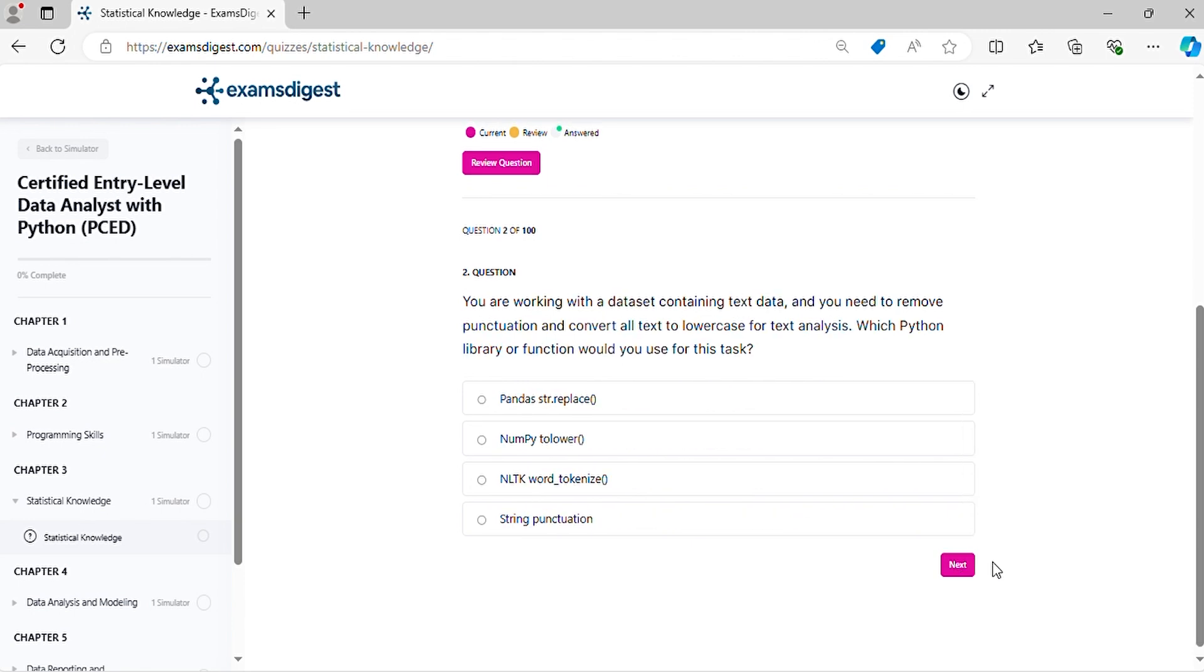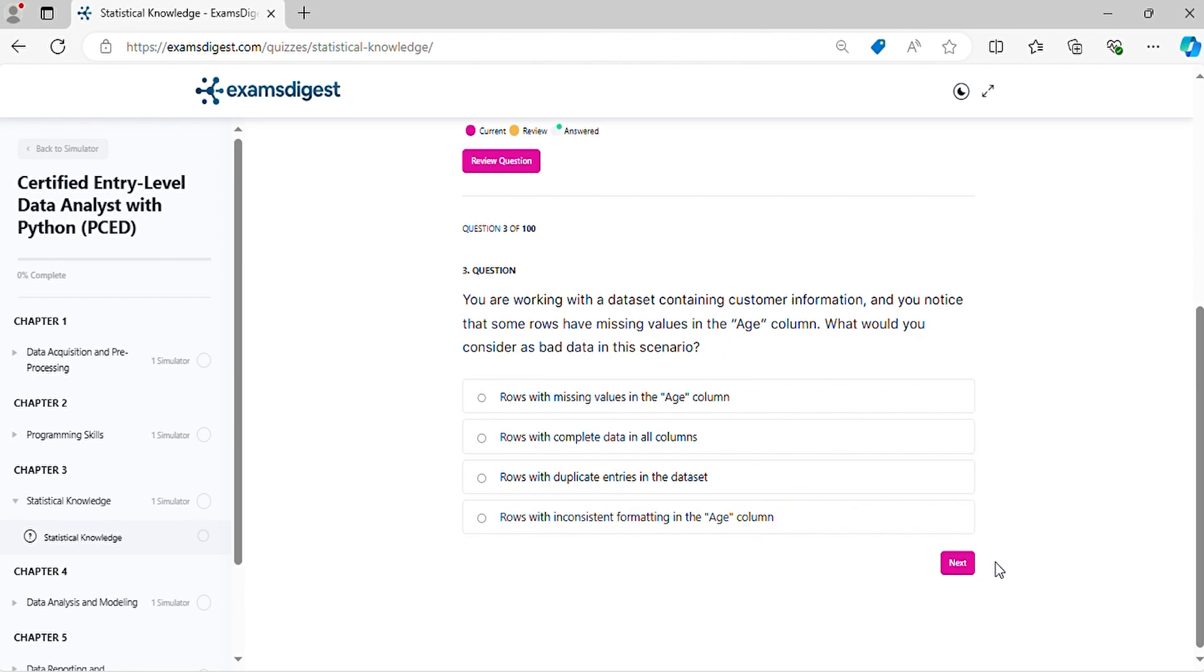Question two: You are working with a dataset containing text data and you need to remove punctuation and convert all text to lowercase for text analysis. Which Python library or function would you use for this task?